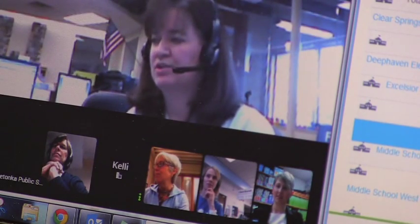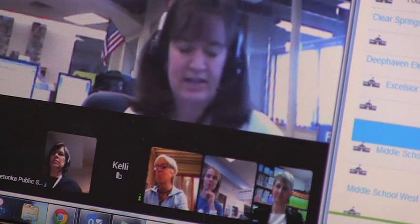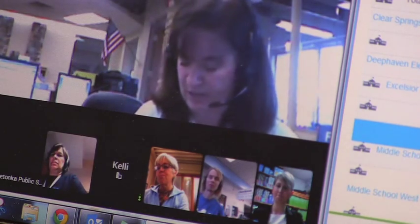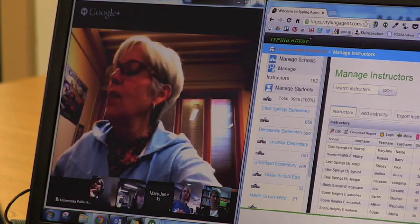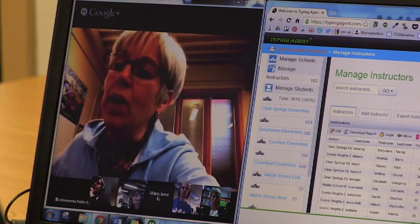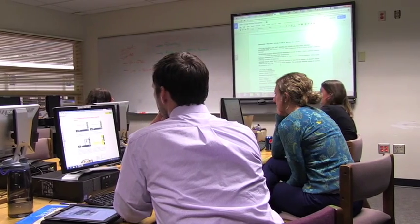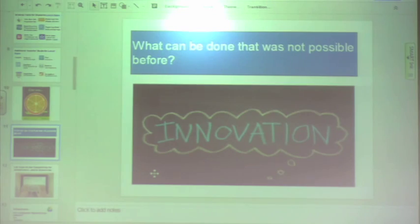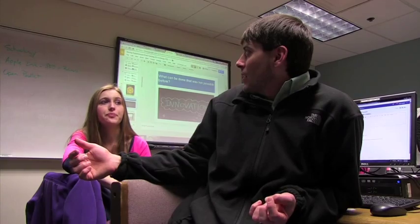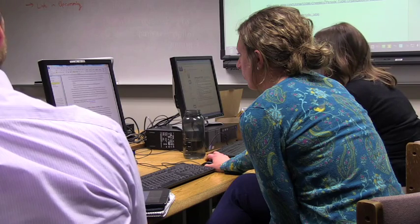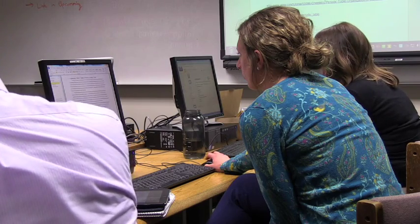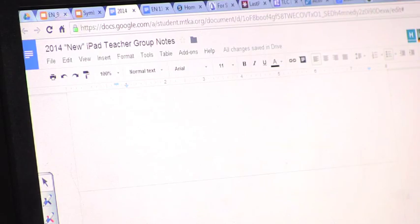We're able to collaborate without having to drive from one building to another. One of the things Google Apps is offering is Google certification for teachers, so we are able to go in and, as learners, do a self-directed lesson.